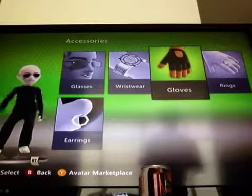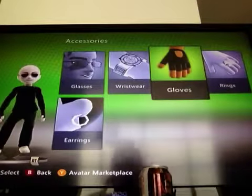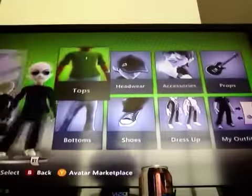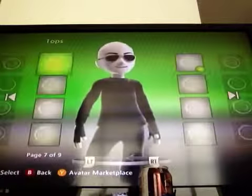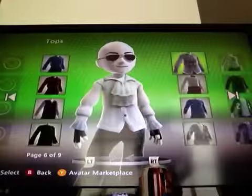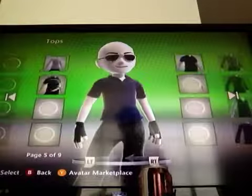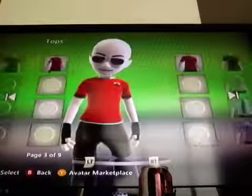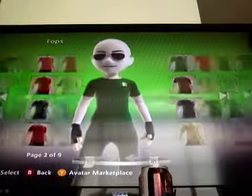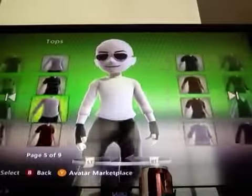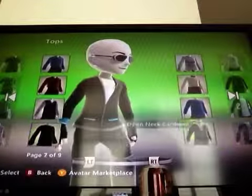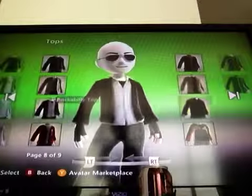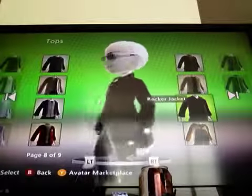If you want a hardcore skeleton, you would add those like that. Then you'll probably want to find something that matches the skin, but normally you just need a little leather jacket like this one.